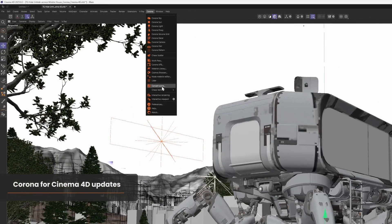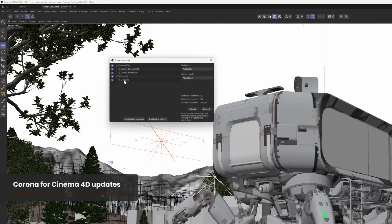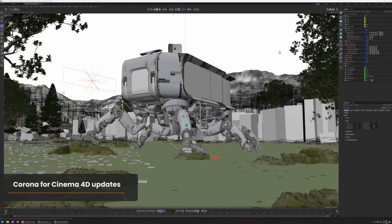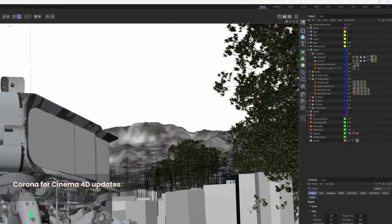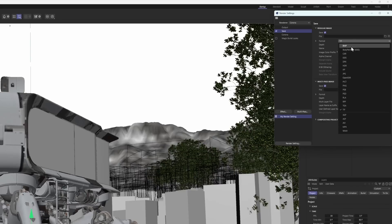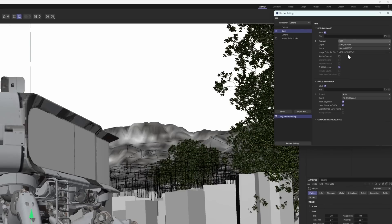For Cinema 4D-specific improvements, we've improved the scene converter so you can more easily convert your scenes to Corona, and we've also enabled the export to CXR format from Cinema 4D itself rather than just from inside the VFB. This will let you save CXRs from batch rendering animations and more.